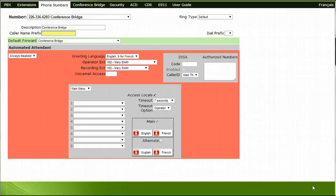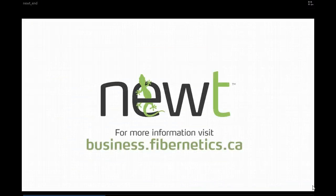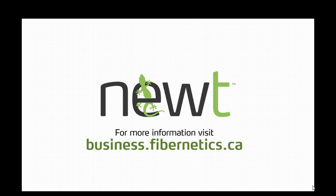This concludes how to set up a Conference Bridge phone number. Thank you.